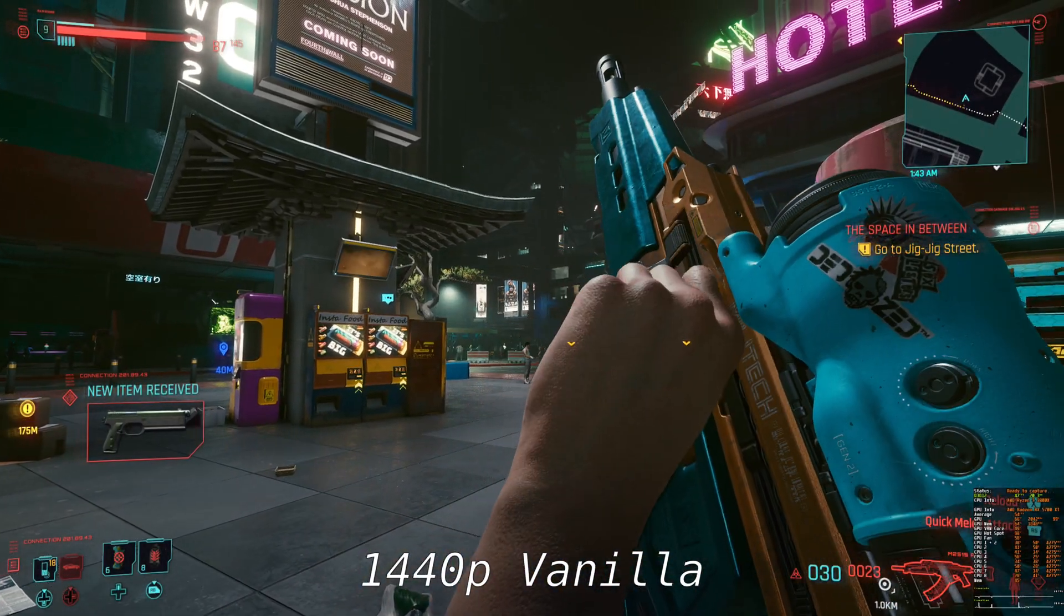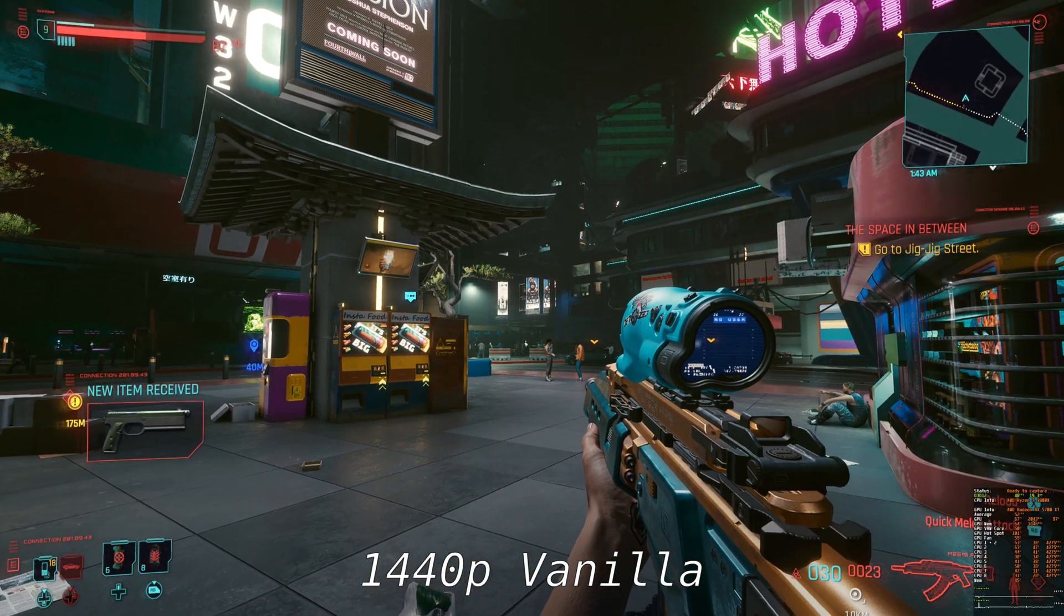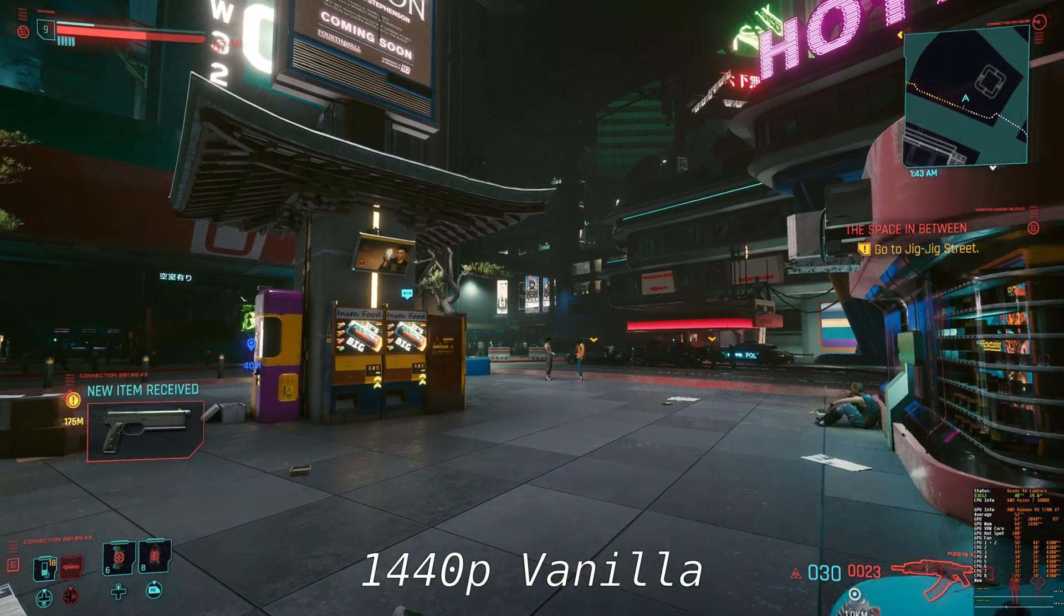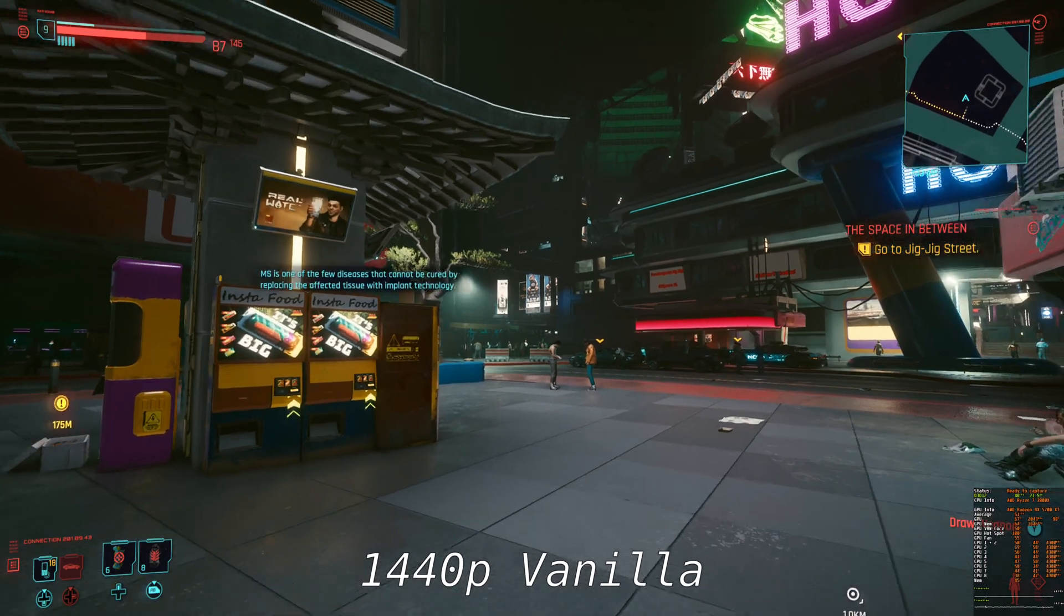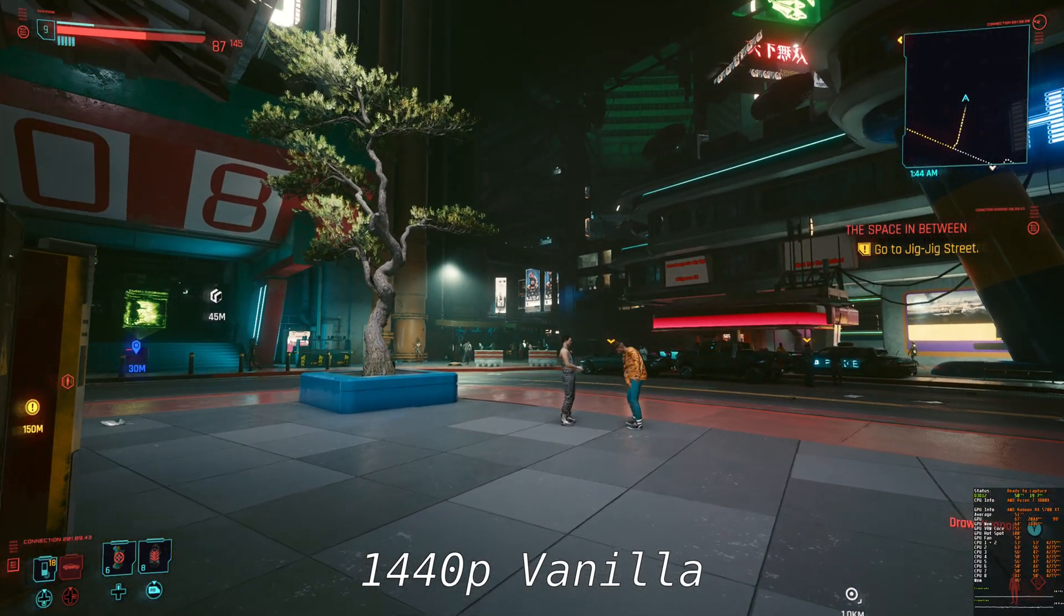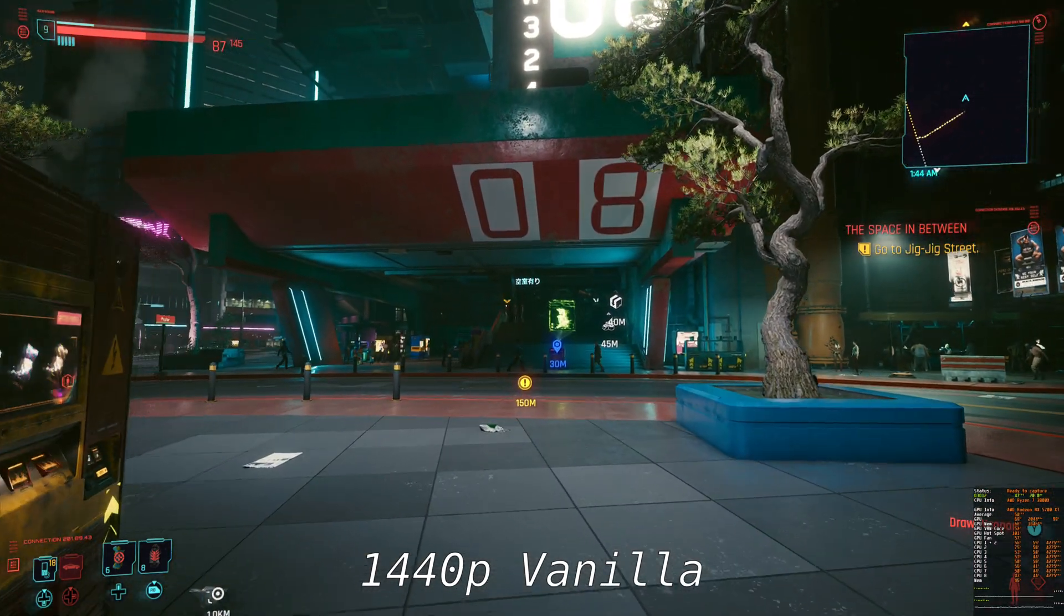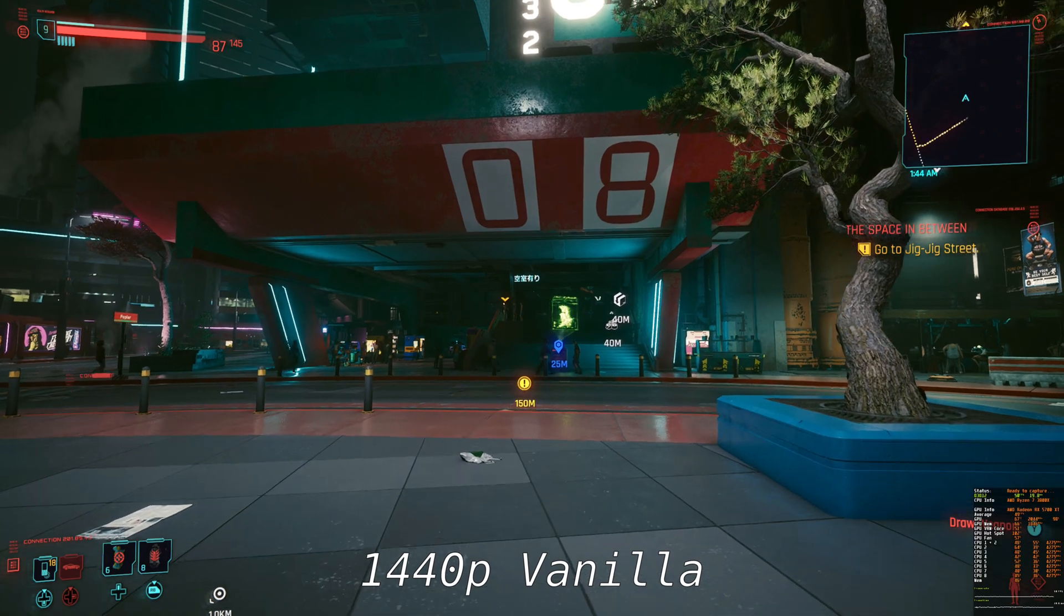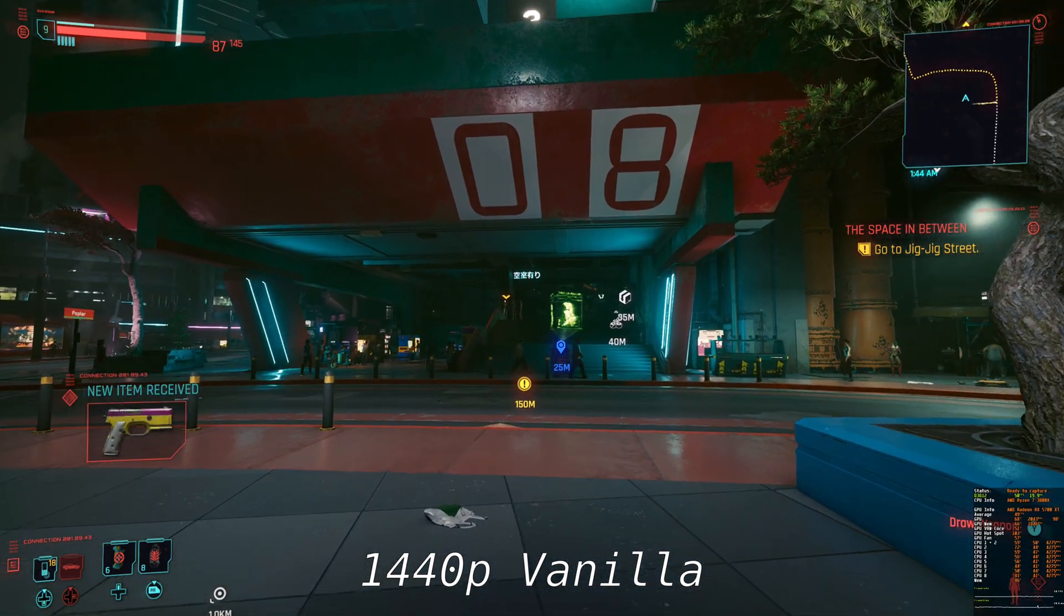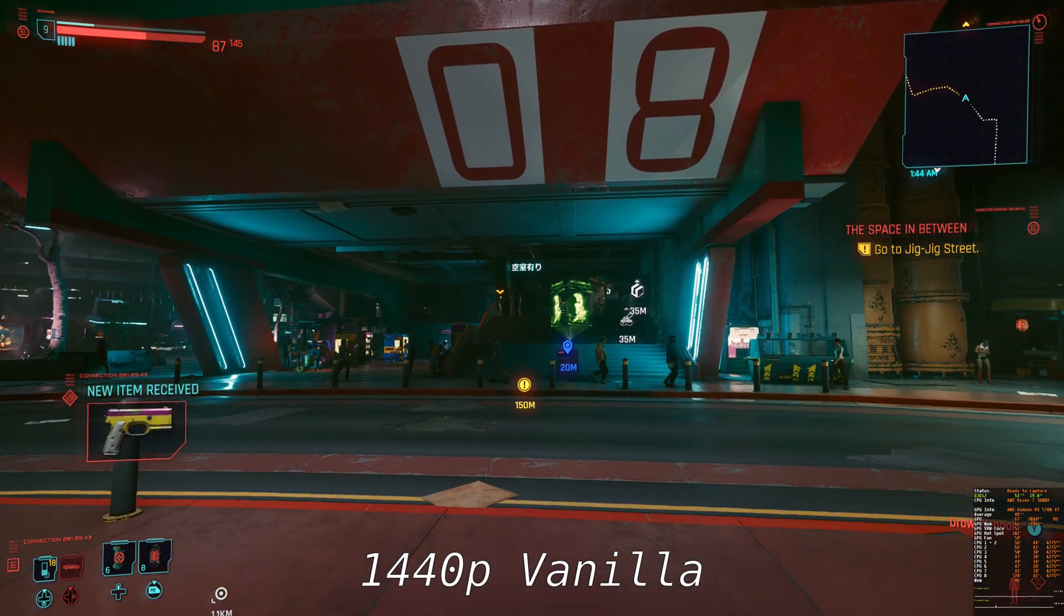Cyberpunk 2077. This is the game that hit me with the truth in my face that my GPU is back at 1080p territory again. Until Cyberpunk, I was enjoying my 1440p screen with ultra settings in almost any game.